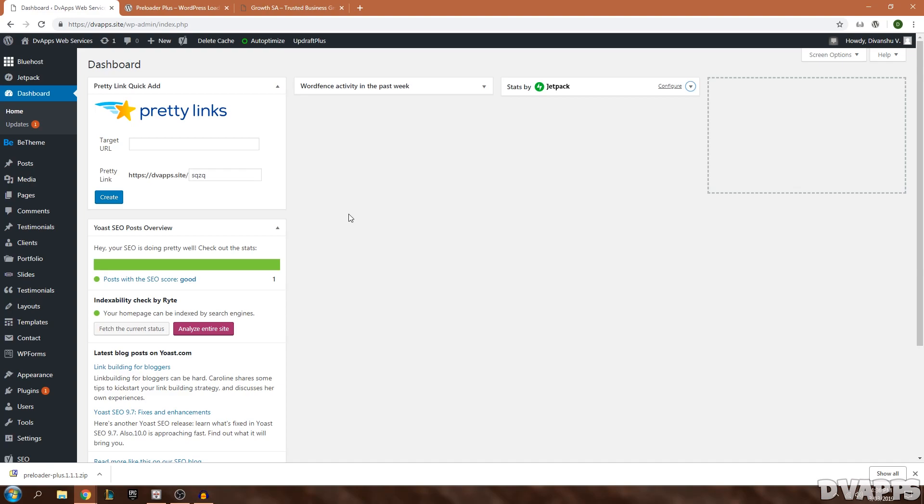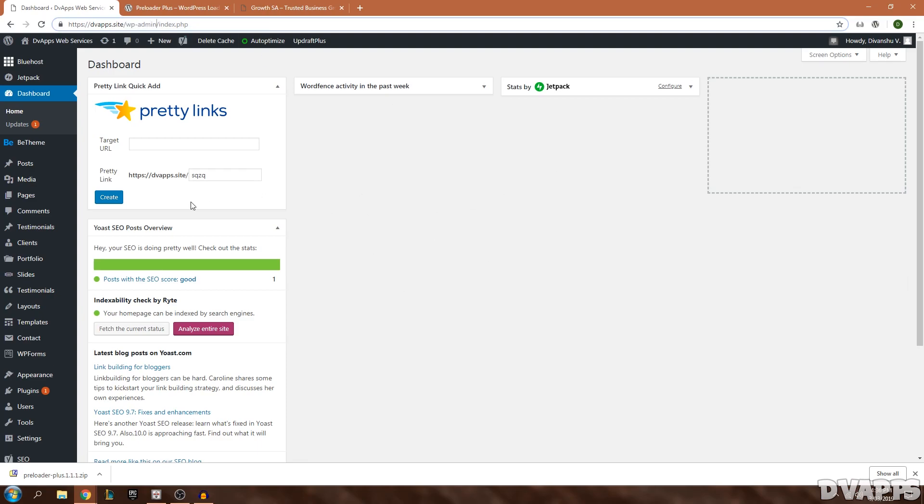Just go into your WordPress dashboard. That would be your site URL slash WP-admin, and then it'll just ask you for your username and password and you can log in. Now I'm on my dashboard.